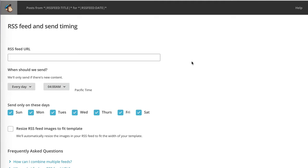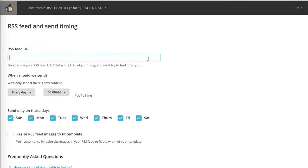At this point, we are asked to provide an RSS feed URL. This is the source of your posts that will be sent to your subscribers. In my case, as an example, I might provide the RSS feed for TechnicalBlogging.com.